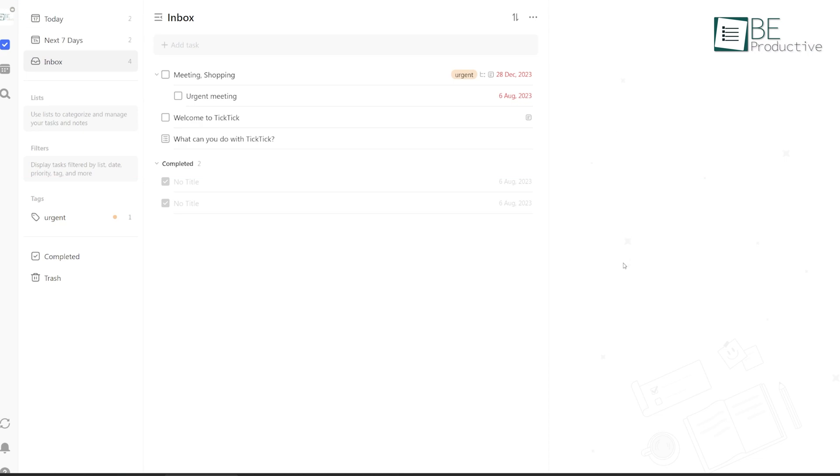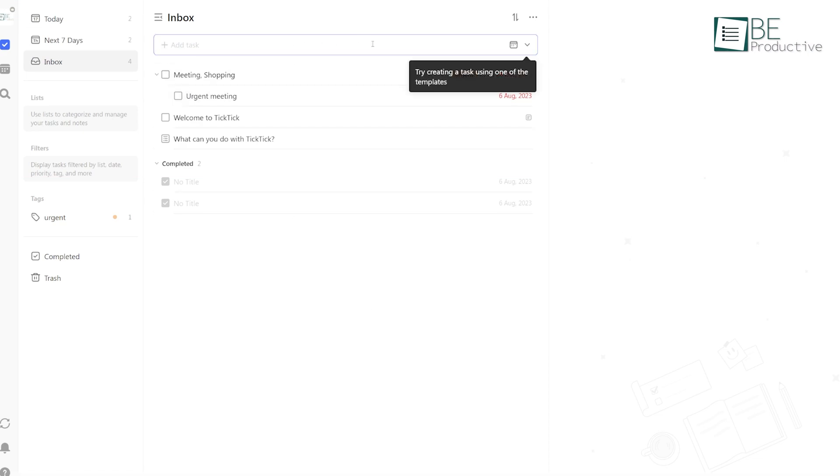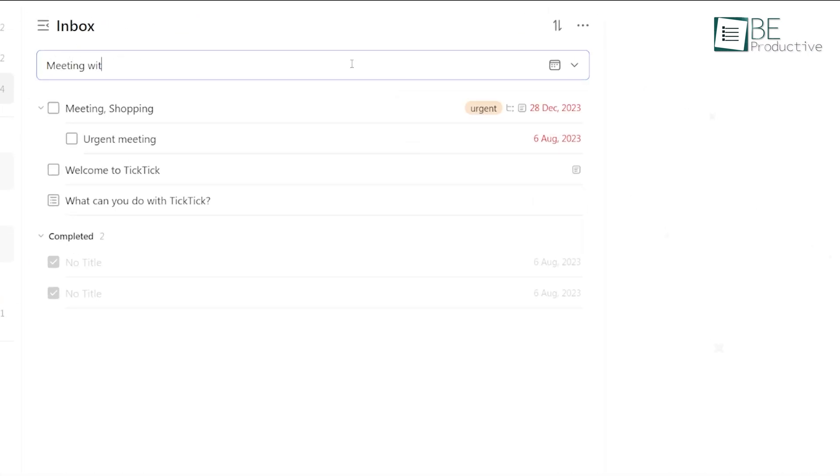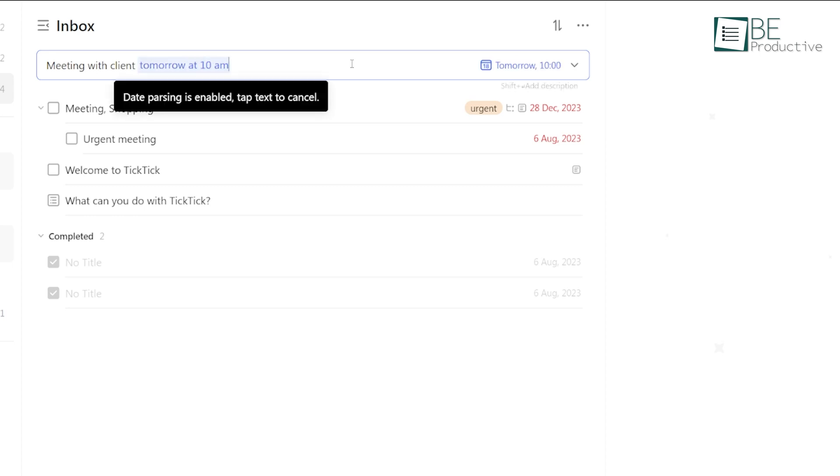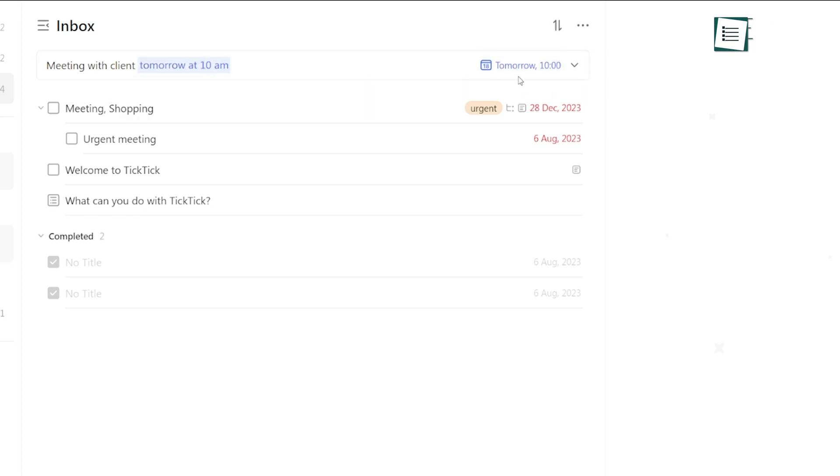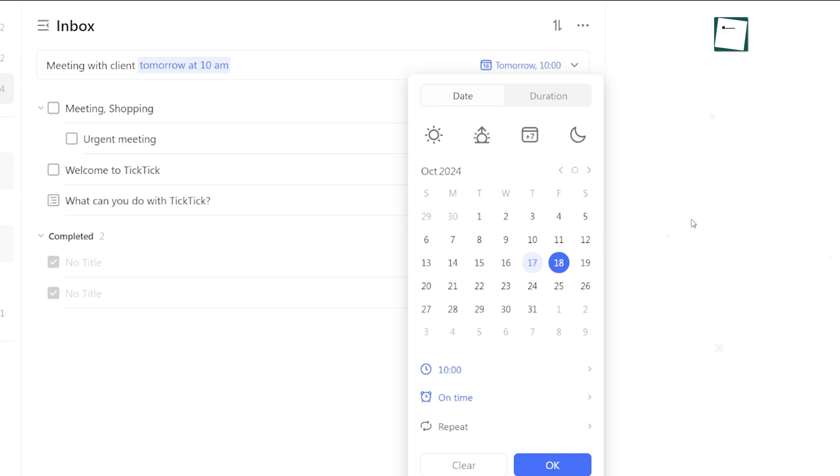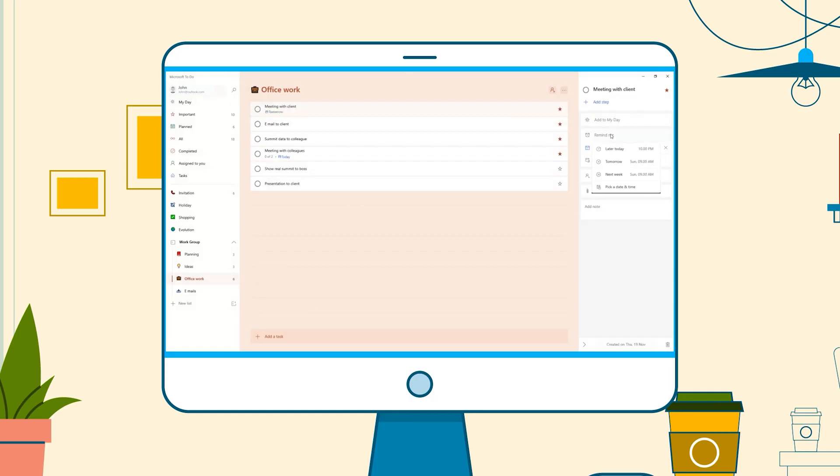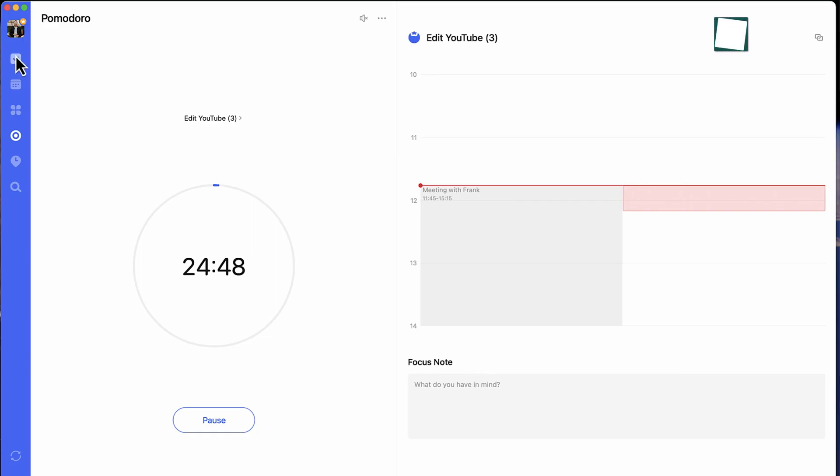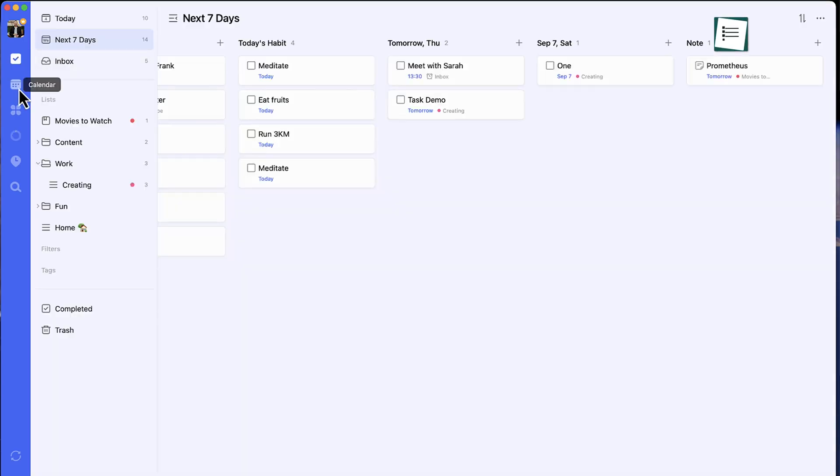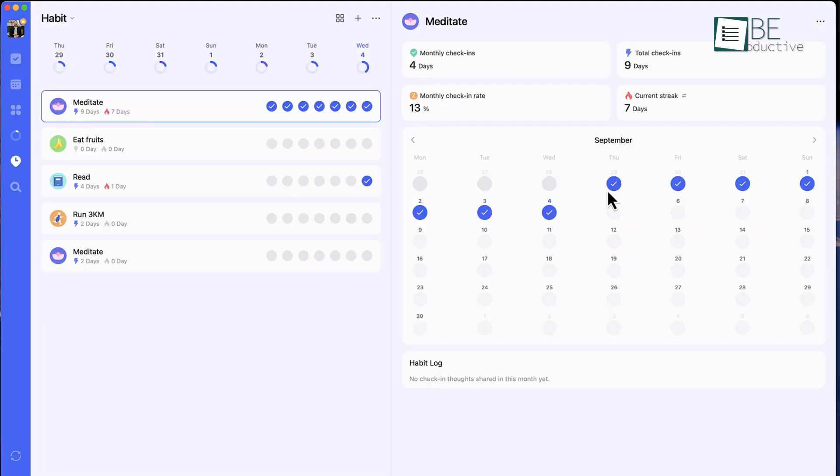One trick we'd recommend is using TickTick's natural language processing for adding tasks. For example, if you type 'meeting with client tomorrow at 10 a.m.', TickTick will automatically recognize this and set the task for you with a due date and reminder. Microsoft To Do has a similar feature, but we found TickTick's interpretation to be a little more intuitive and flexible, especially when adding tasks on the go.